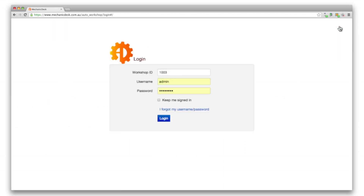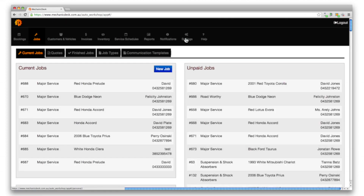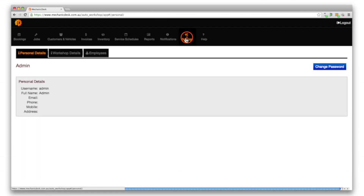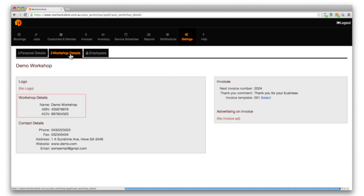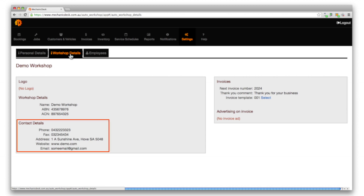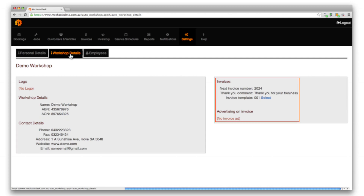Log in to the website and click on the settings button, then the iWorkshop details tab to reveal 4 main areas: Logo, Workshop, Contact and Invoices.